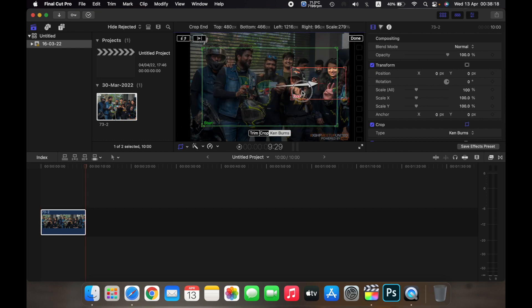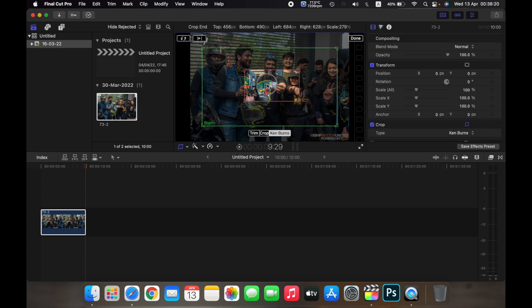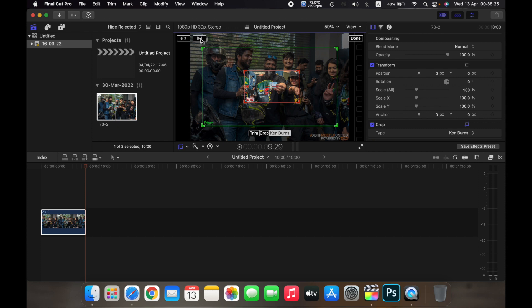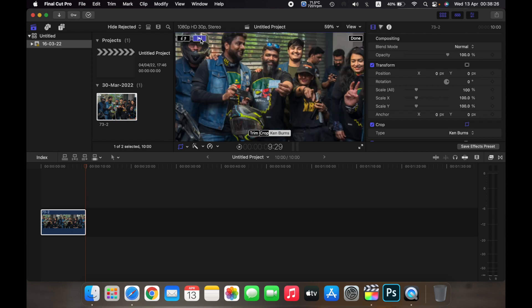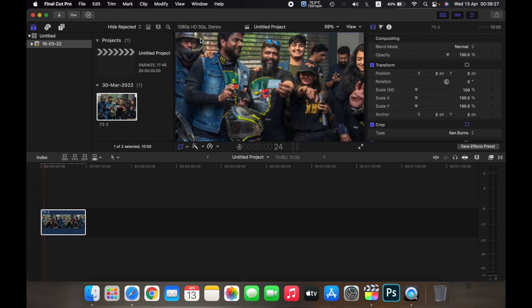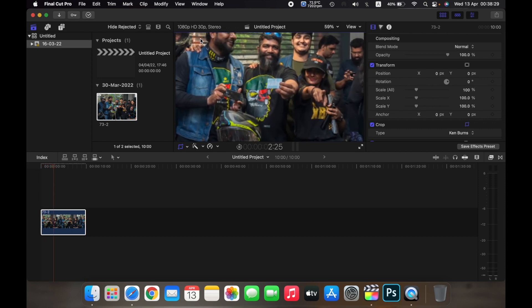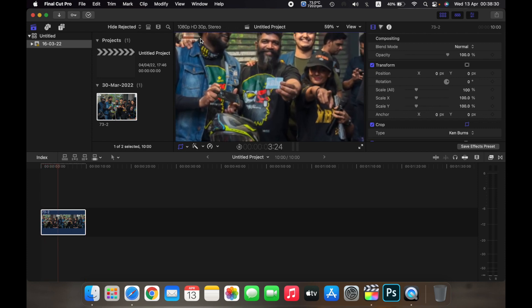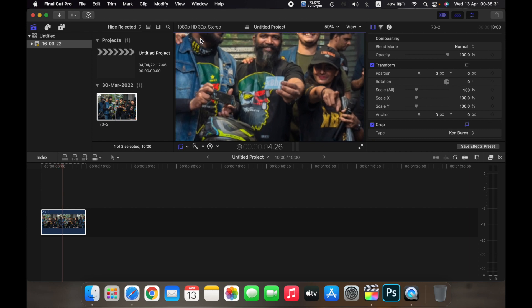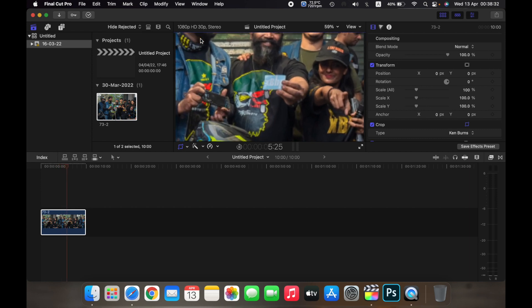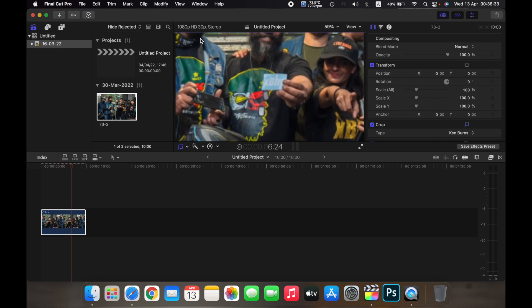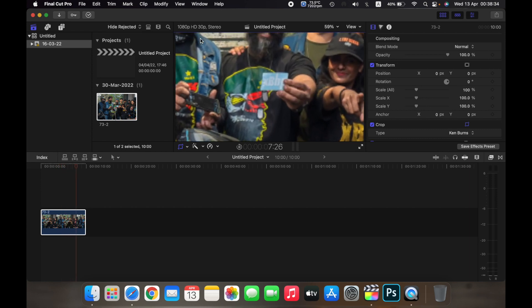will end. So I want it right here. Now if I click on this button over here, I can see how it goes. As you can see, the photo looks like I'm zooming into the